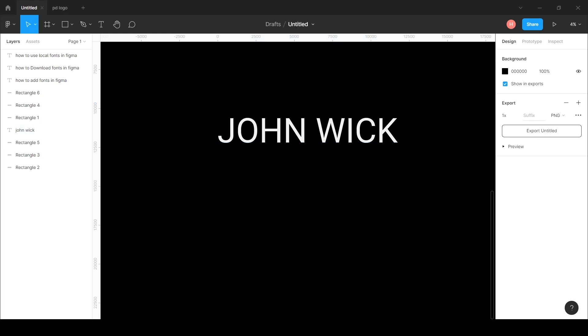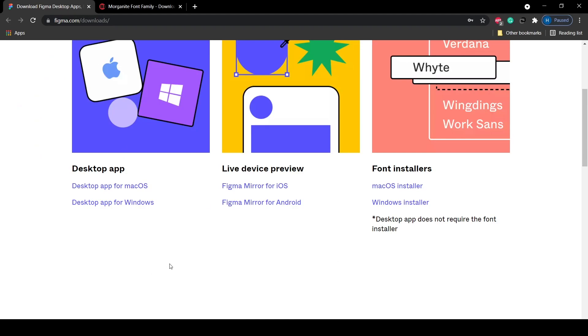The first step is we need to go to this website: figma.com/downloads. I will mention this URL in the description section and for other websites also you can check out the description section and directly click there.